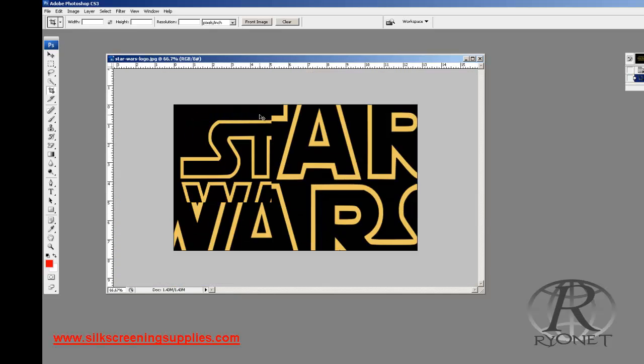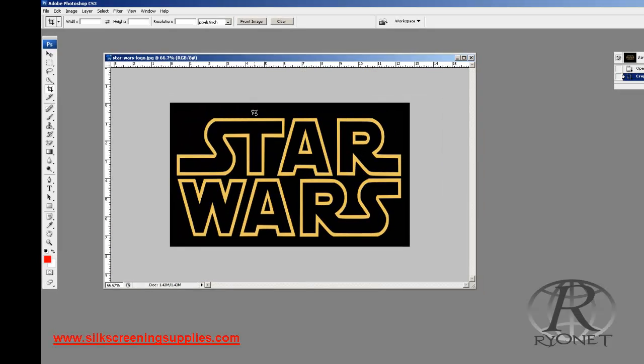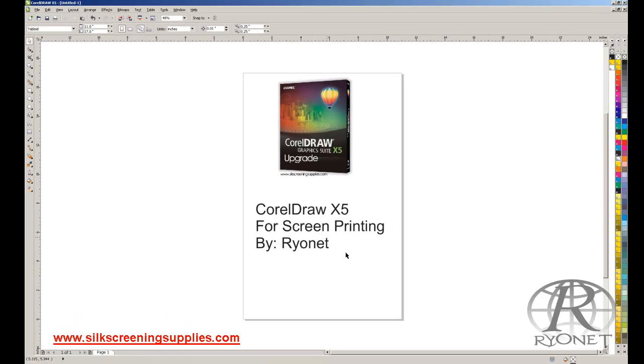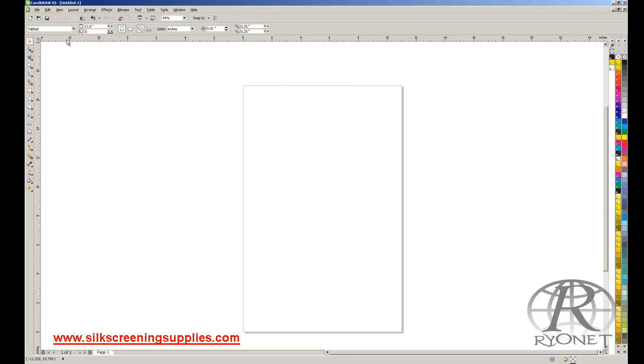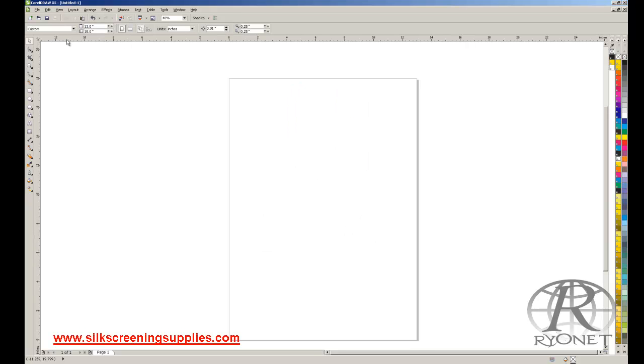That's where CorelDRAW comes into place. CorelDRAW is a vector program, so once we vectorize it, it's easy to color, color separate, and then film output in crisp vector format. If you're a beginning screen printer and you've never seen a vector program, this is going to flip you out.